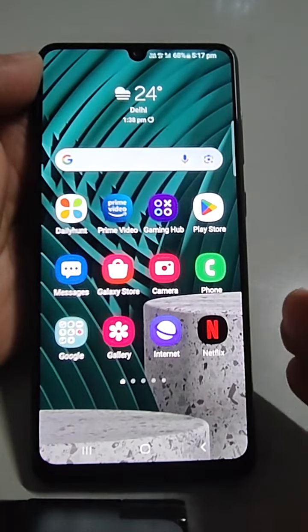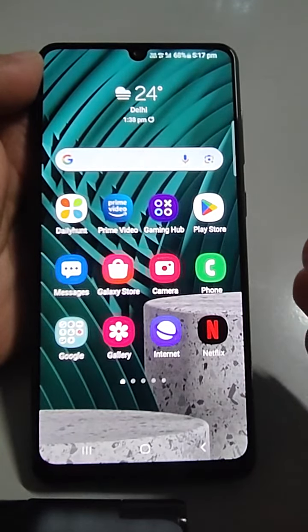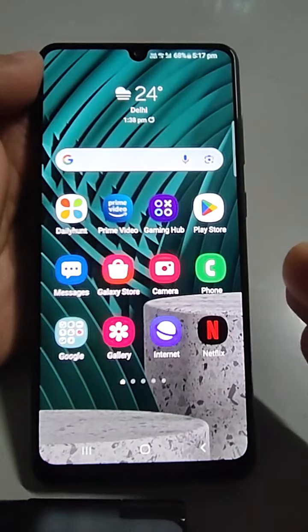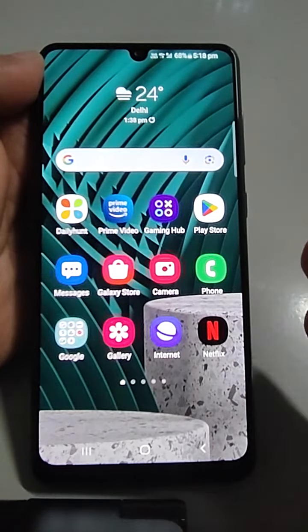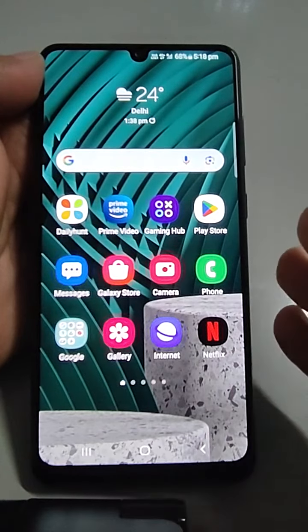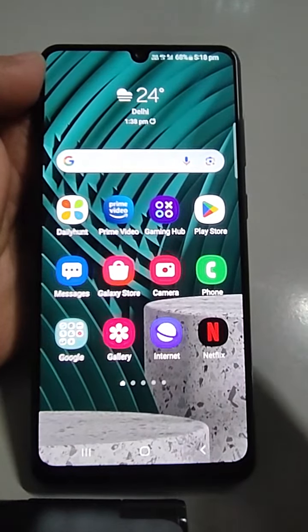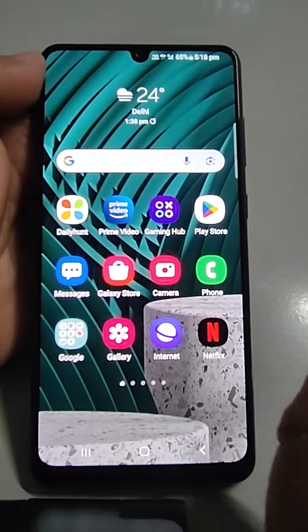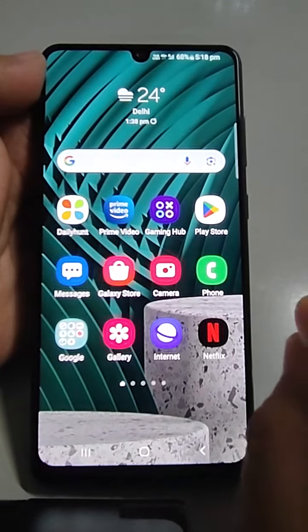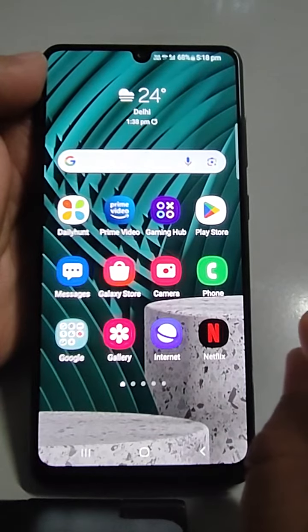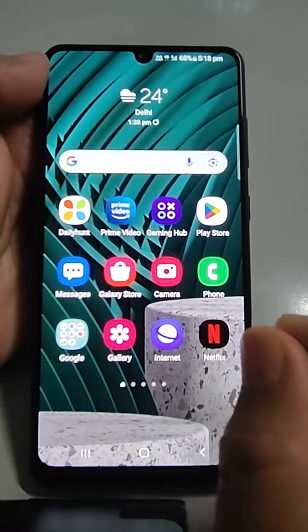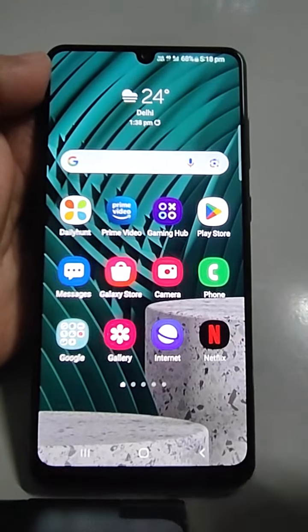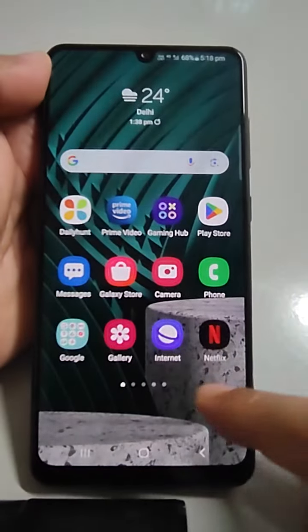Welcome back. In this video I'm going to address one issue: suppose you have switched your phone to vibration mode, but while moving around you are not feeling the vibration when any incoming call is coming. To increase the intensity of the vibration for incoming calls, I'm going to show you what you need to do. If you already know this, please skip. Otherwise, watch till the end — it's a very short video.